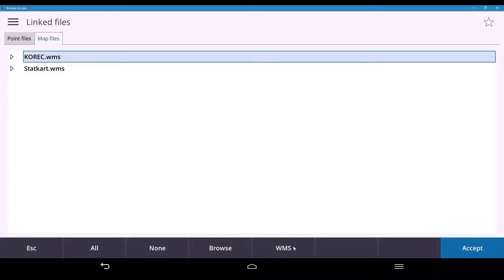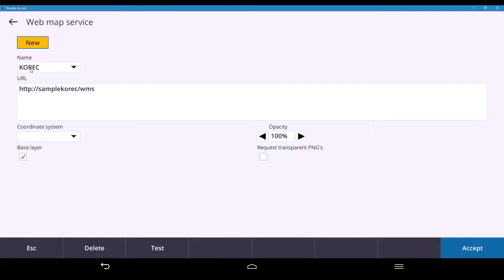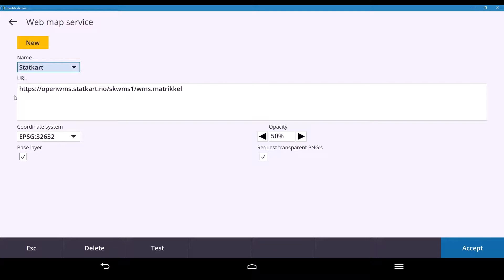You can see I have one called 'Corec' with a URL, coordinate system, base layers, and transparency options. Dropping down one level shows what a standard URL entry looks like, along with the coordinate system code — the EPSG code — generated from the website mentioned earlier. You simply enter your URL and associated coordinate system, and once you're happy, hit Accept.